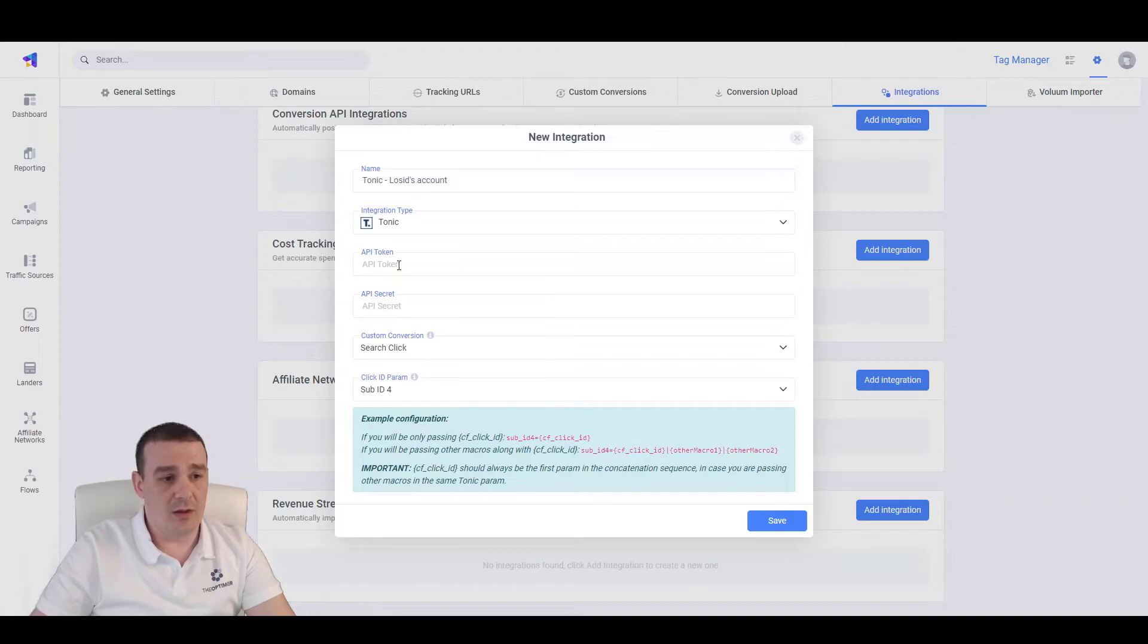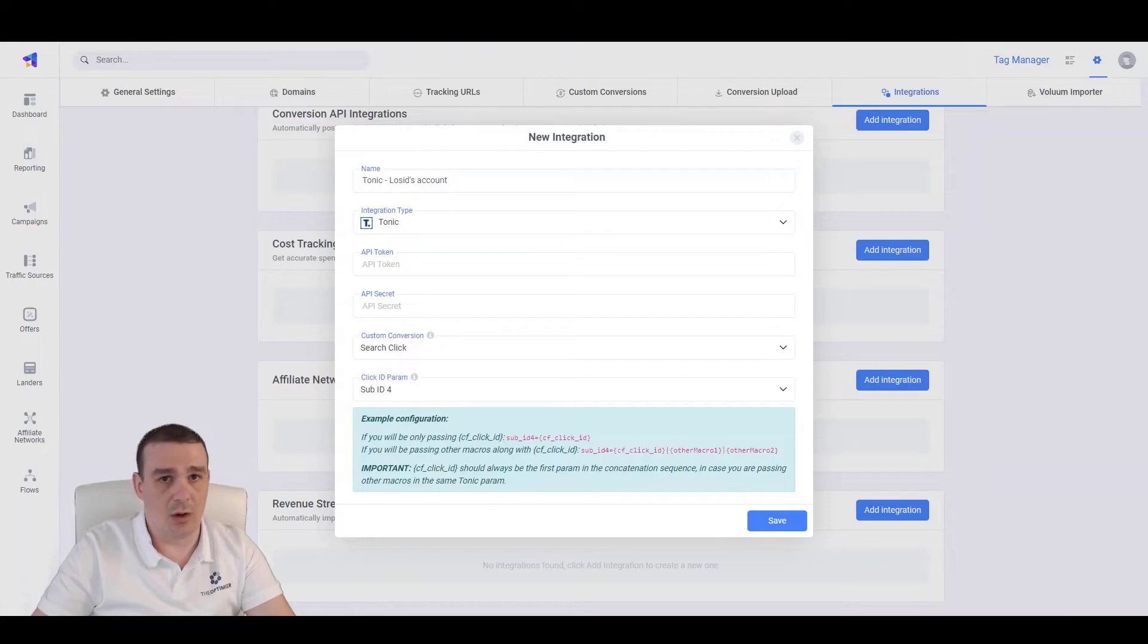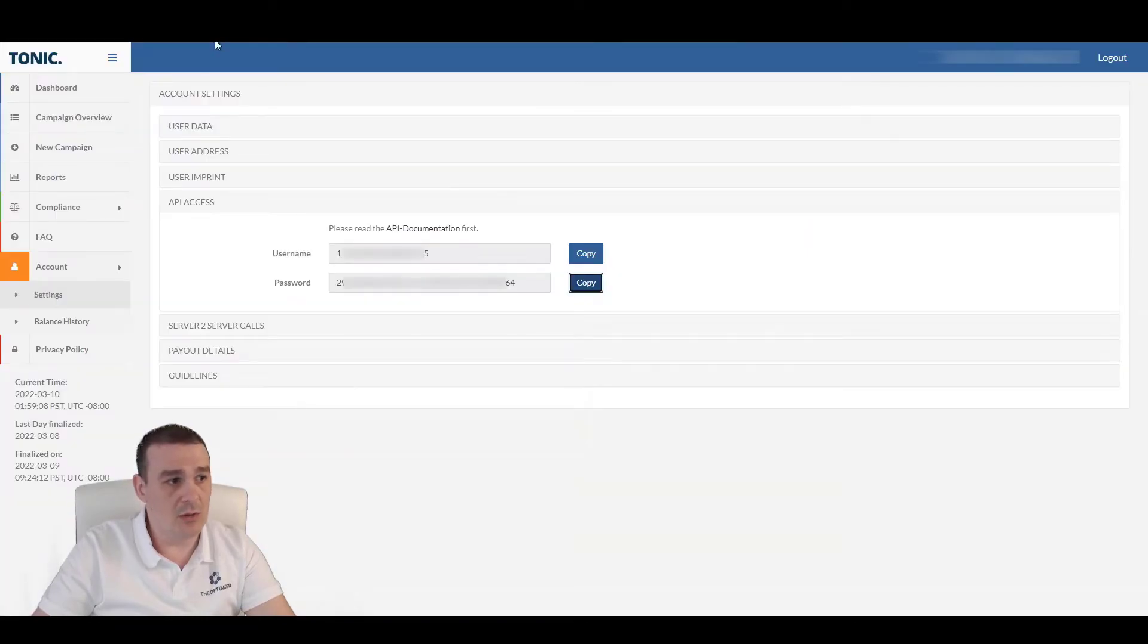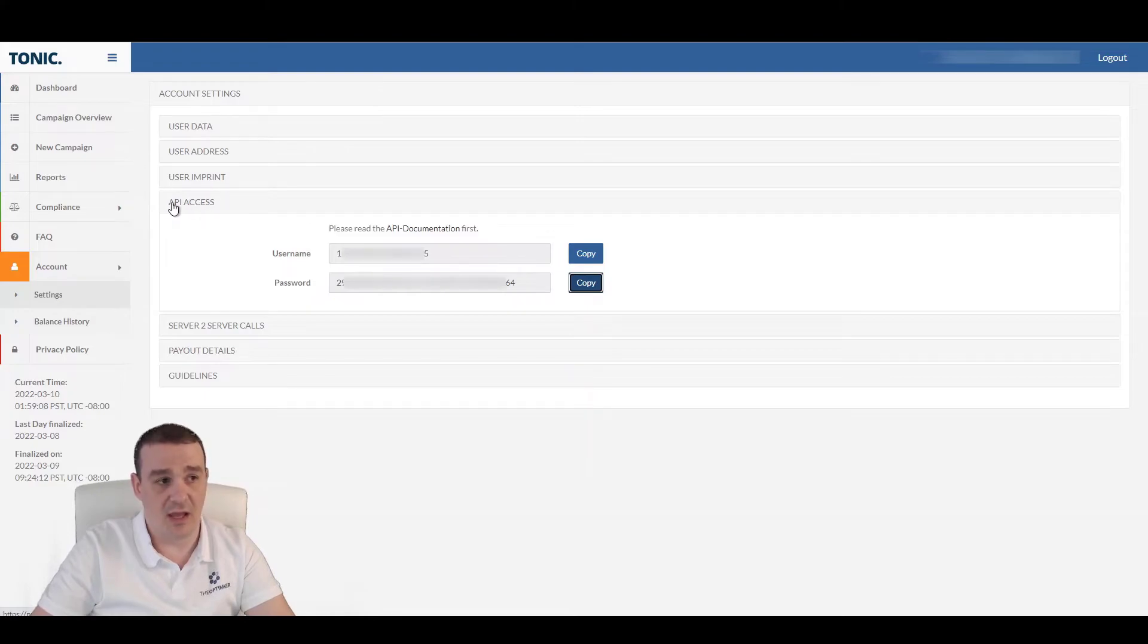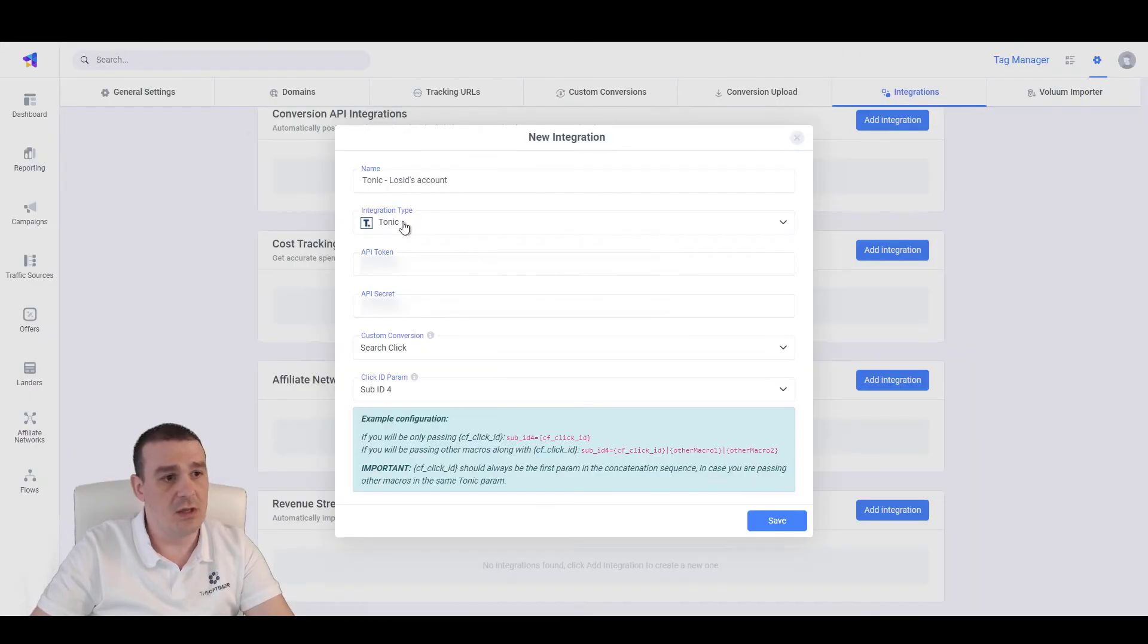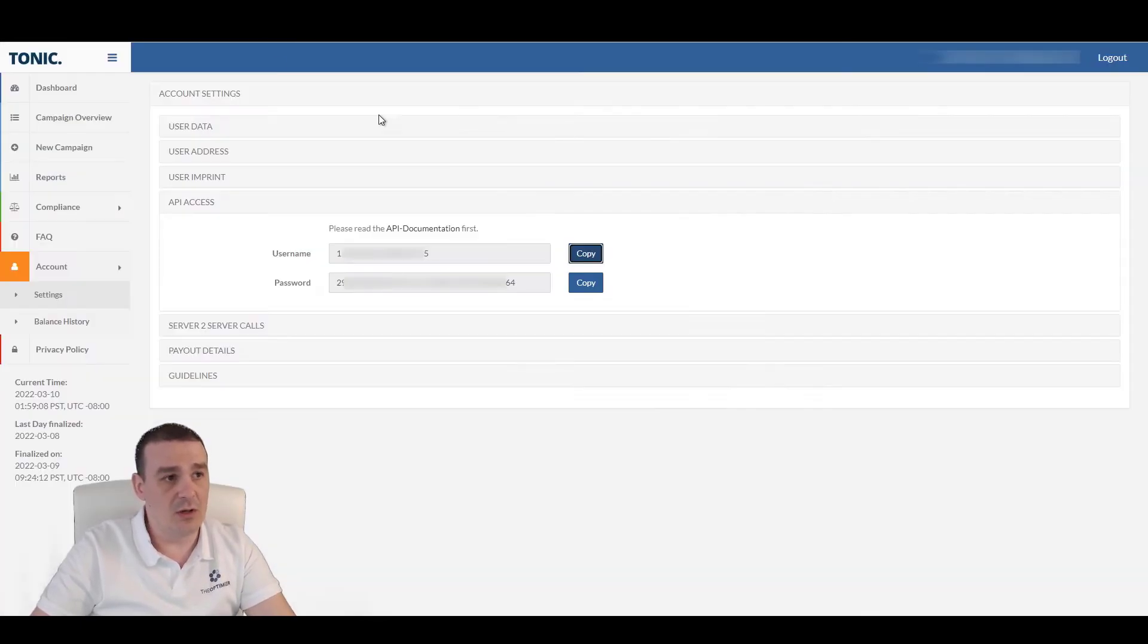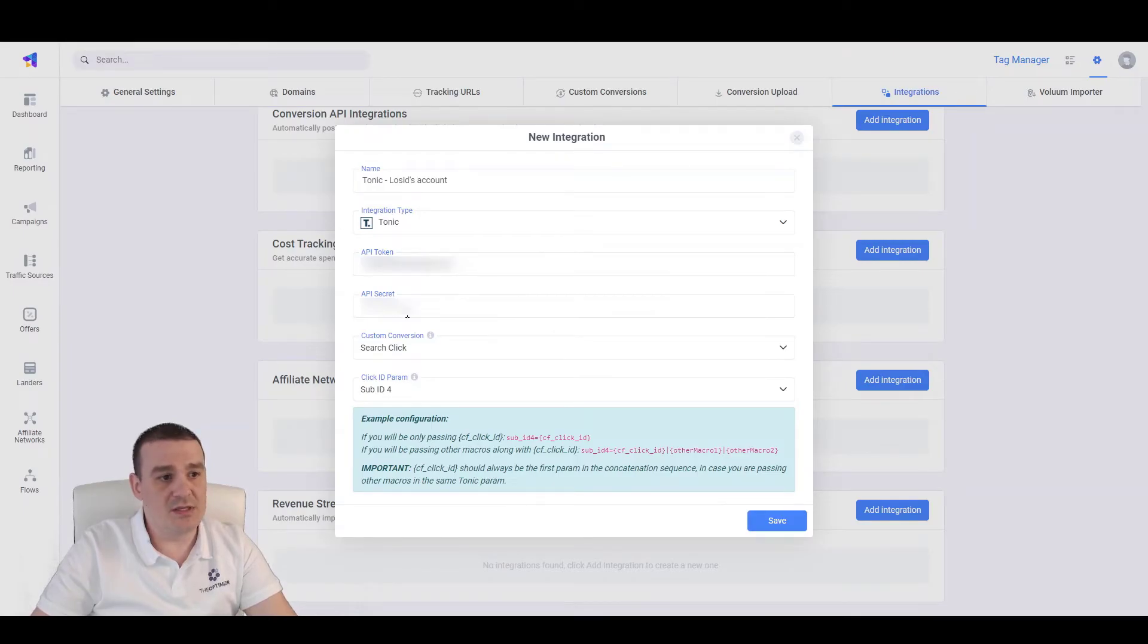Now, what we are left to do is to provide the API credentials from Tonic. So, let's go to our Tonic account, go to account, settings and expand the API access and let's copy these values here. So, let's copy the username first that we are going to add to the API token and let's copy the password and paste it on the API secret.